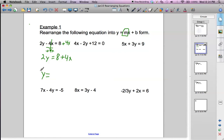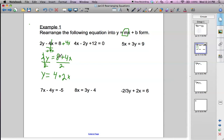Now we've got 2y. We want just y, so let's get rid of that by dividing by 2 — that gives us 1y. We divide both sides by 2, and over here we're going to have 4 plus 2x, since we have to divide both terms by 2. And as one last step, we can rearrange this to 2x plus 4.